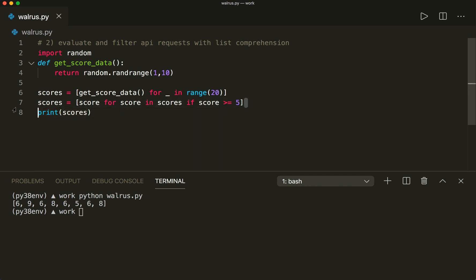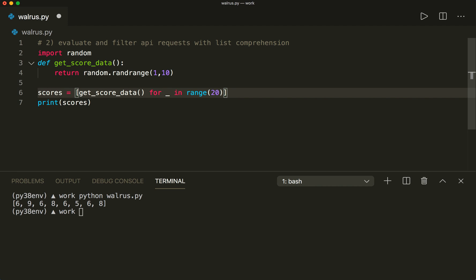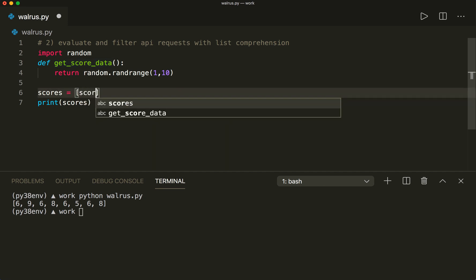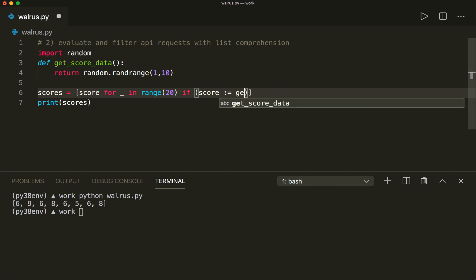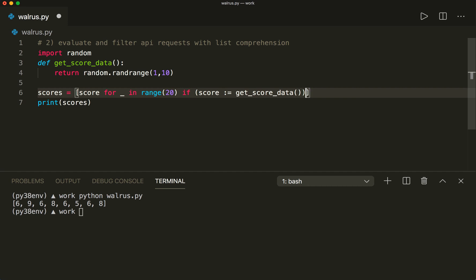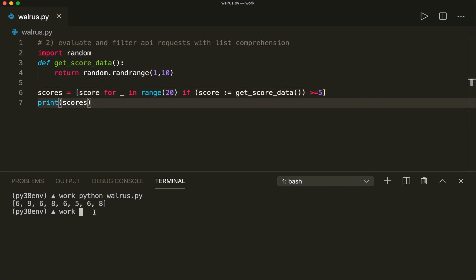So let's try to achieve this in one line, and for this we need the walrus operator. We can say scores = [score for _ in range(20) if (score := get_score_data()) >= 5]. So we evaluate the expression and also assign it to the score variable in the same step. Let's clear this and run this — then we see that this works. So this is the second example where the walrus operator can be useful.